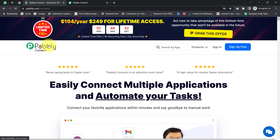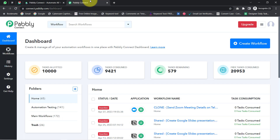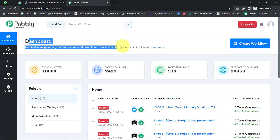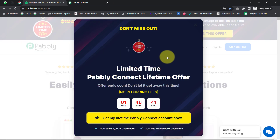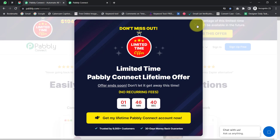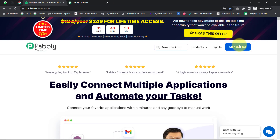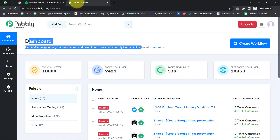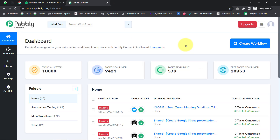Pabbly Connect is an integration and automation software. I am already an existing user of Pabbly Connect, so I am already logged in. You can also create your free account in just two minutes from the sign up free button, and in the free account you will also get free tasks to test this automation.